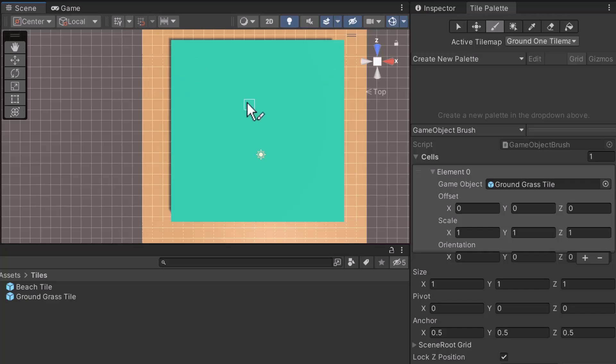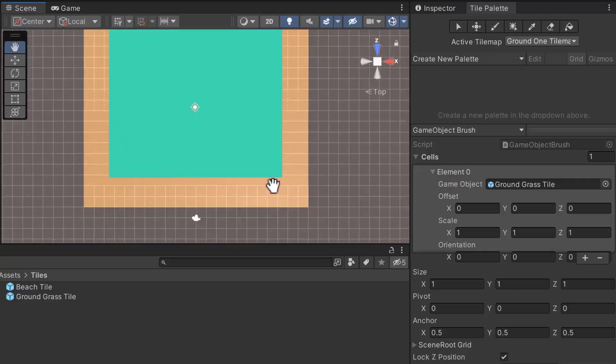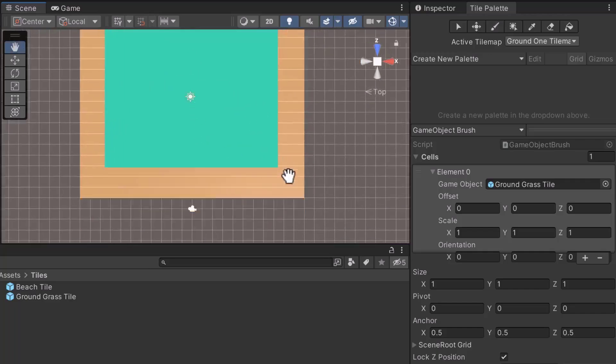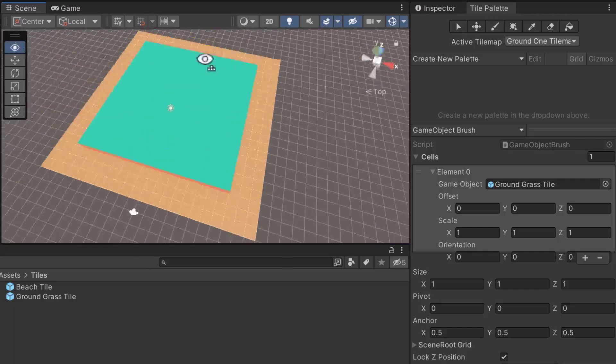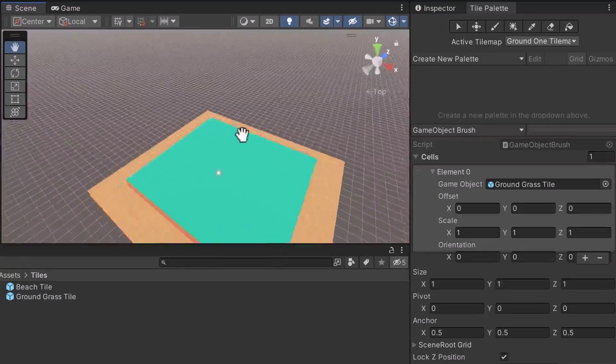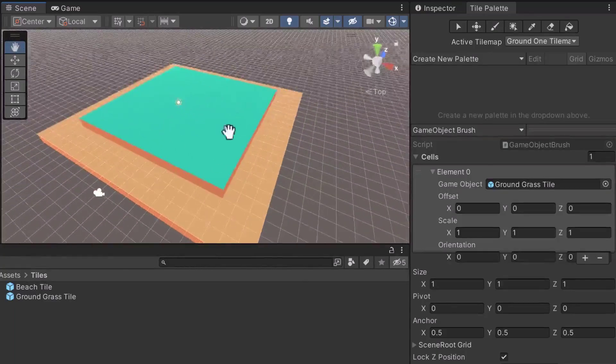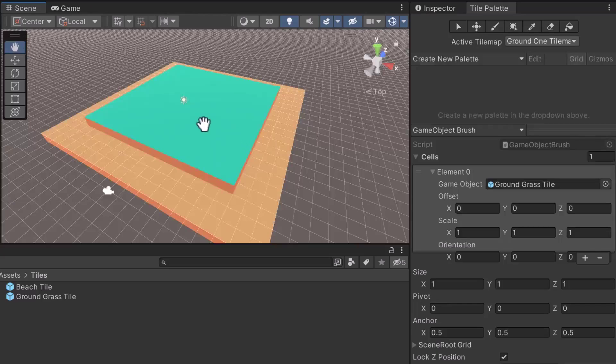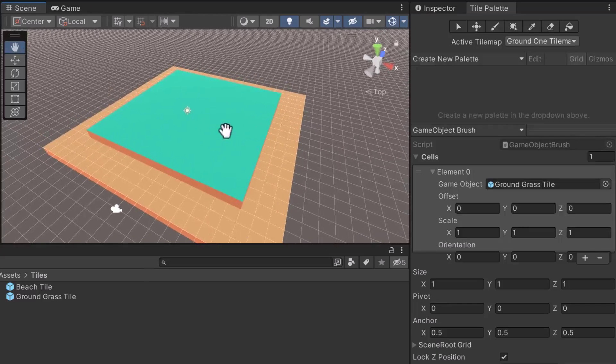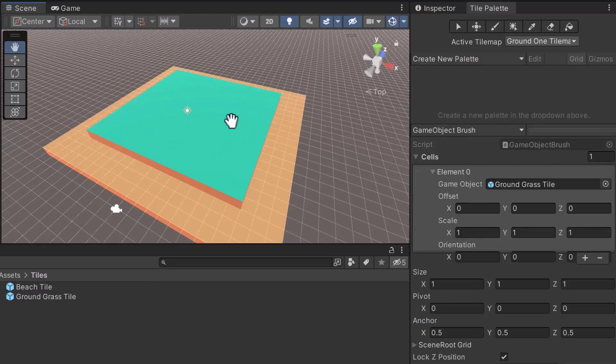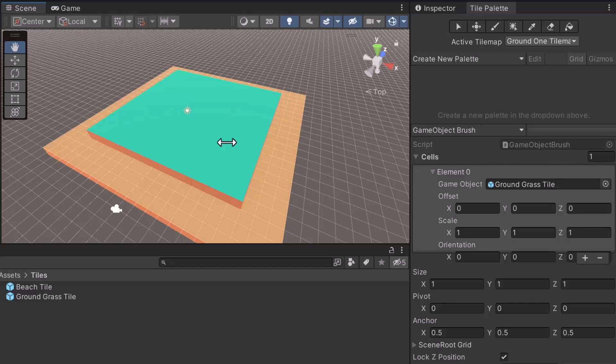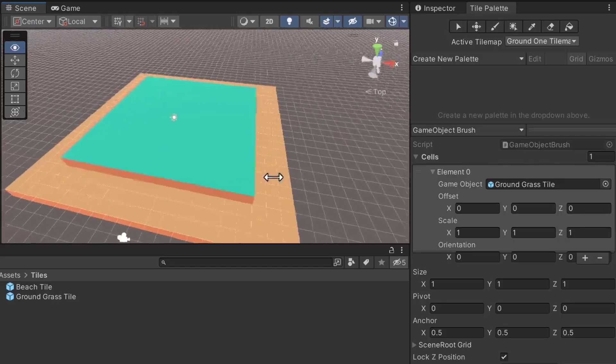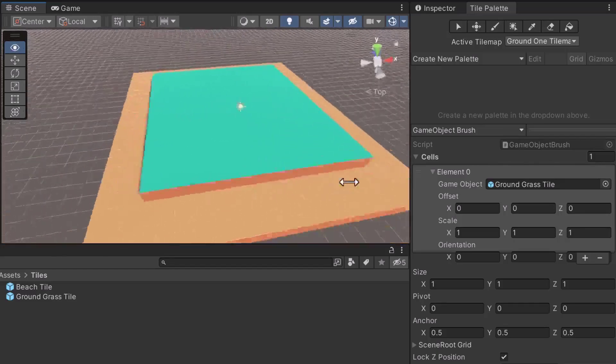Great. Hopefully, you understand why I left a blank space in the middle of the island. There isn't a reason for beach tiles to exist in the center. The player won't be able to see them. They would get overshadowed by the grass tiles. Just to make sure, move around the scene to verify that every spot was covered.